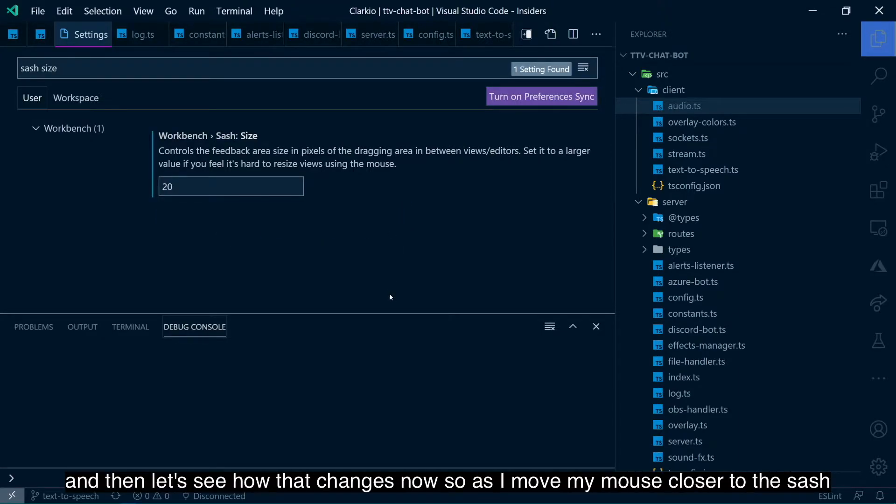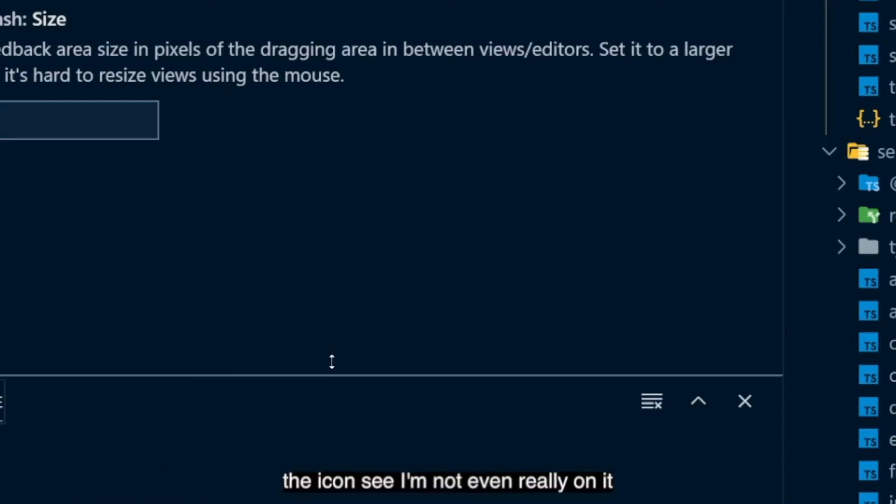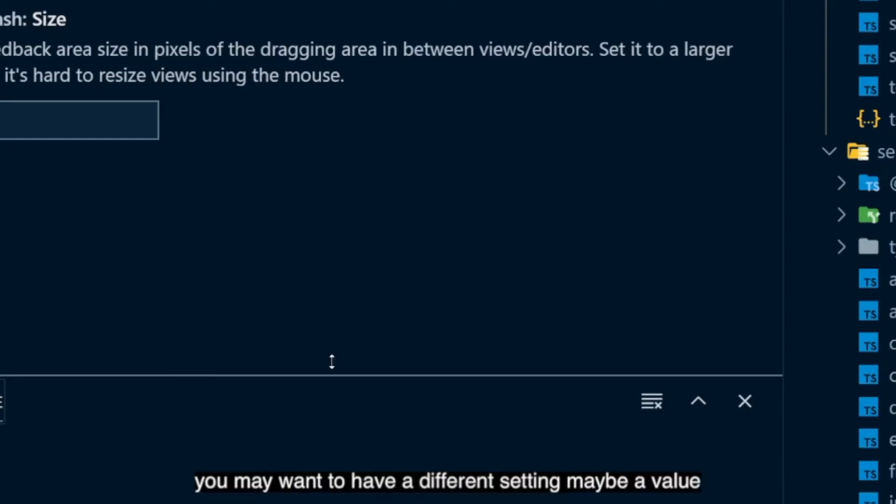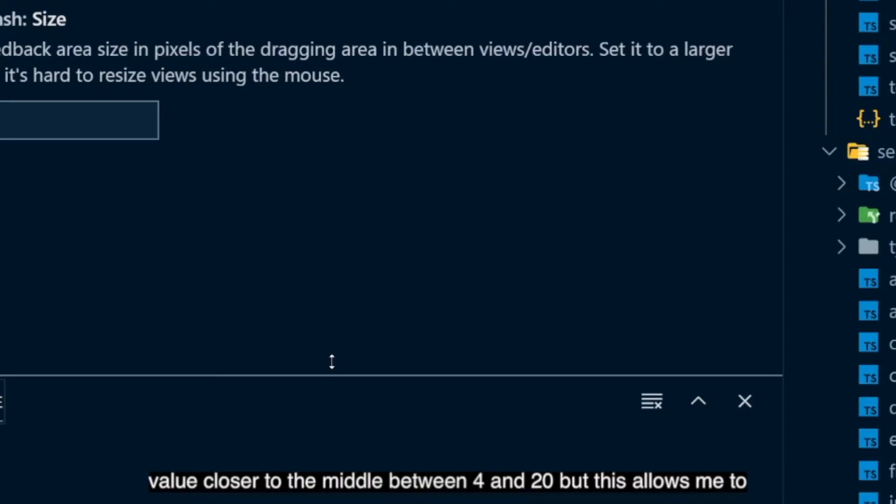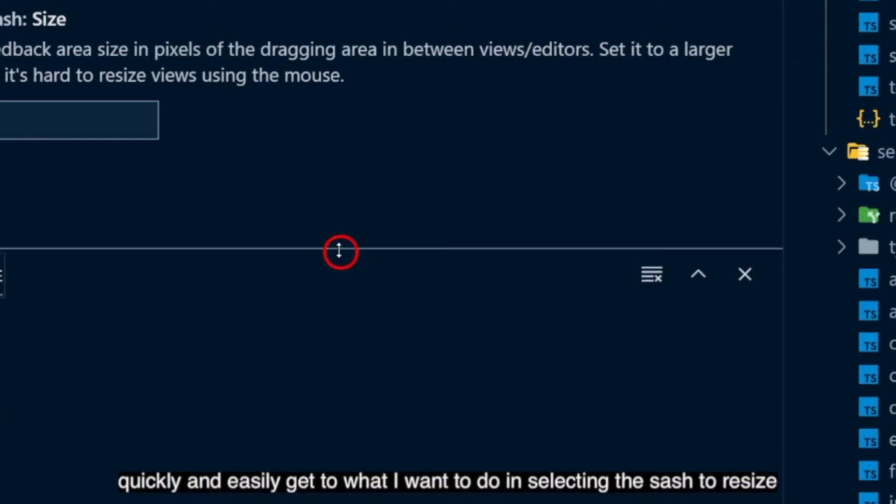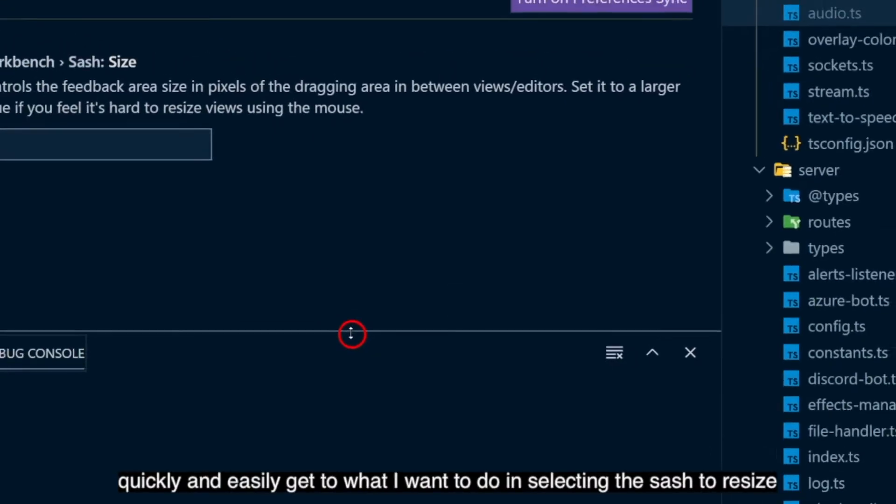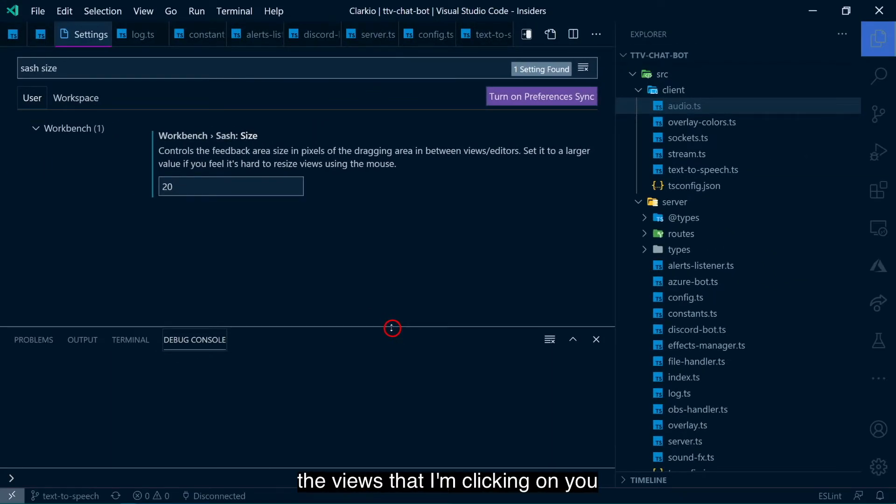And then let's see how that changes now. So as I move my mouse closer to the sash, see, I'm not even really on it. So you may want to have a different setting, maybe a value closer to the middle between 4 and 20. But this allows me to quickly and easily get to what I want to do in selecting the sash to resize the views that I'm clicking on.